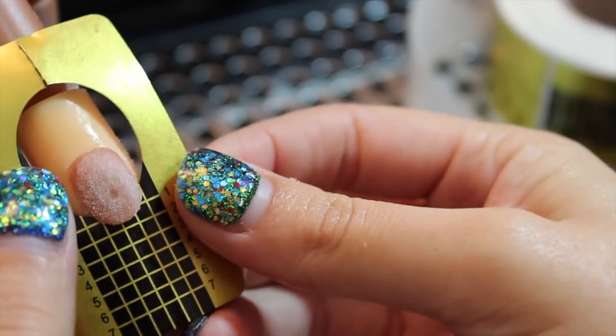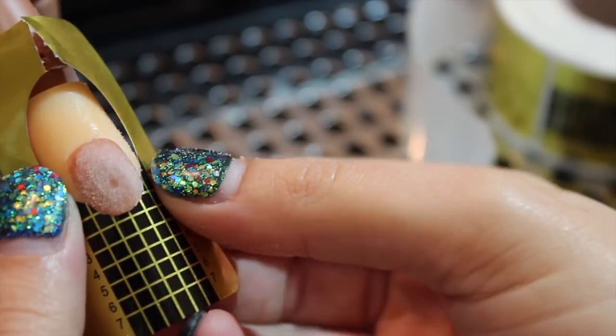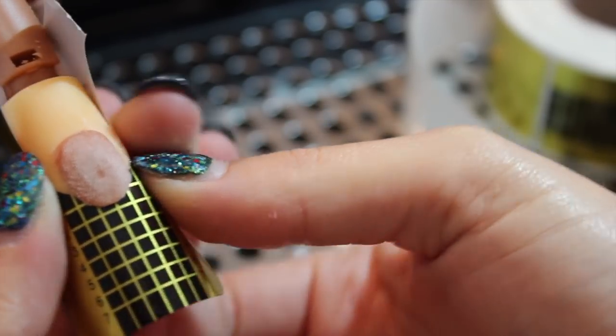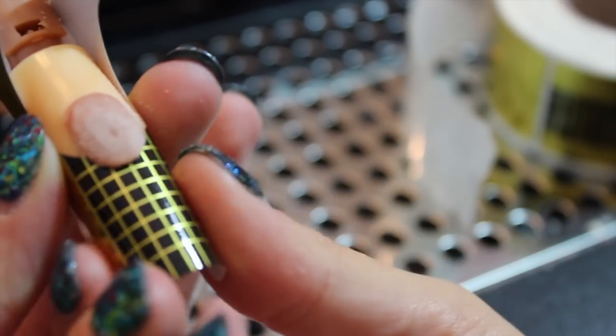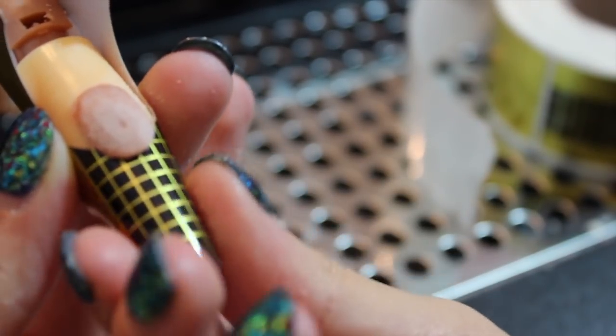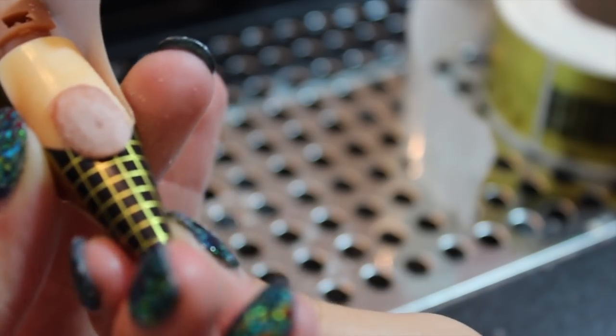These type of acrylic nails are sculpted so you're going to have to use a form and you can find them on eBay or Amazon.